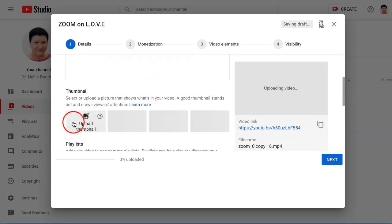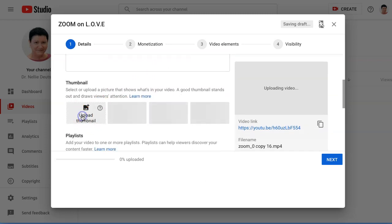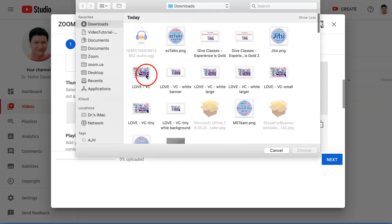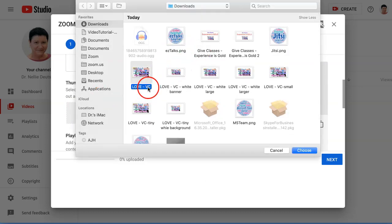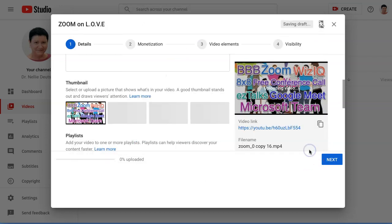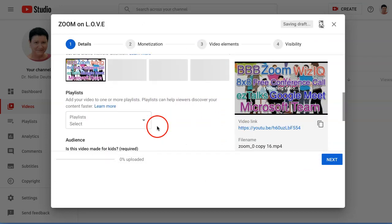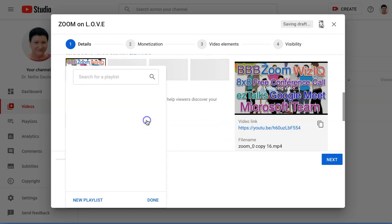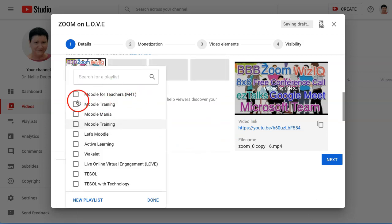Going to add a thumbnail from my computer, and the one I want to add is, I think it's this one, yes this one. And what else do I need here? Playlists. I have a playlist set up and the playlist is Live Online Virtual. Okay, there it is.